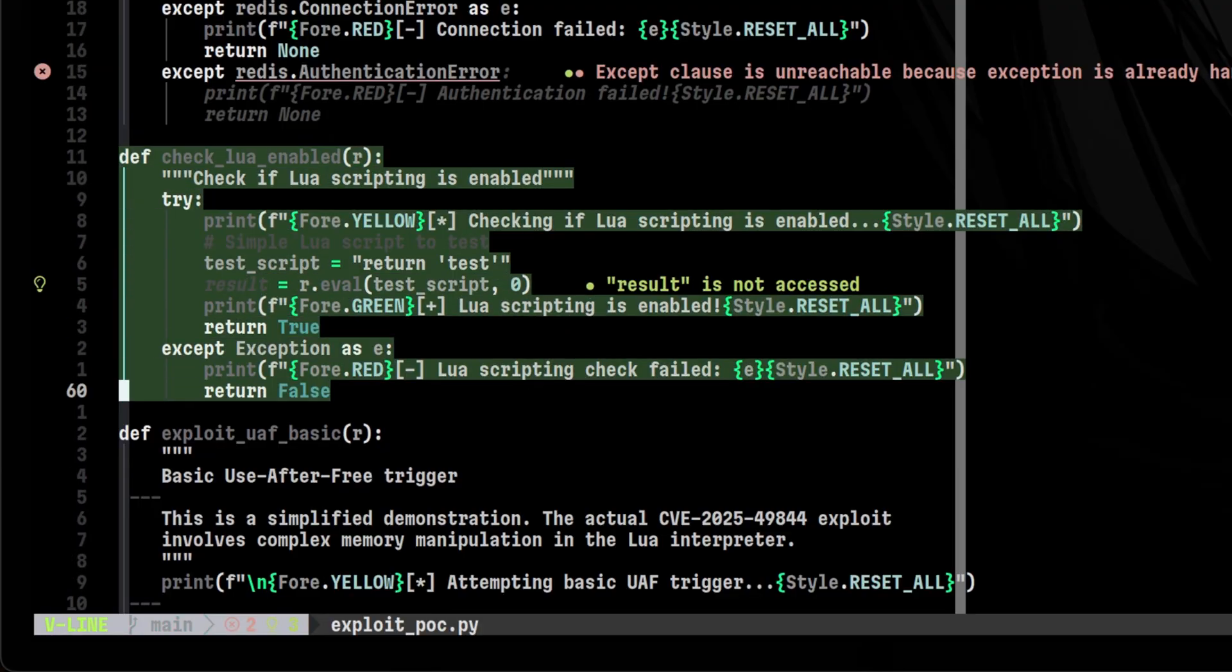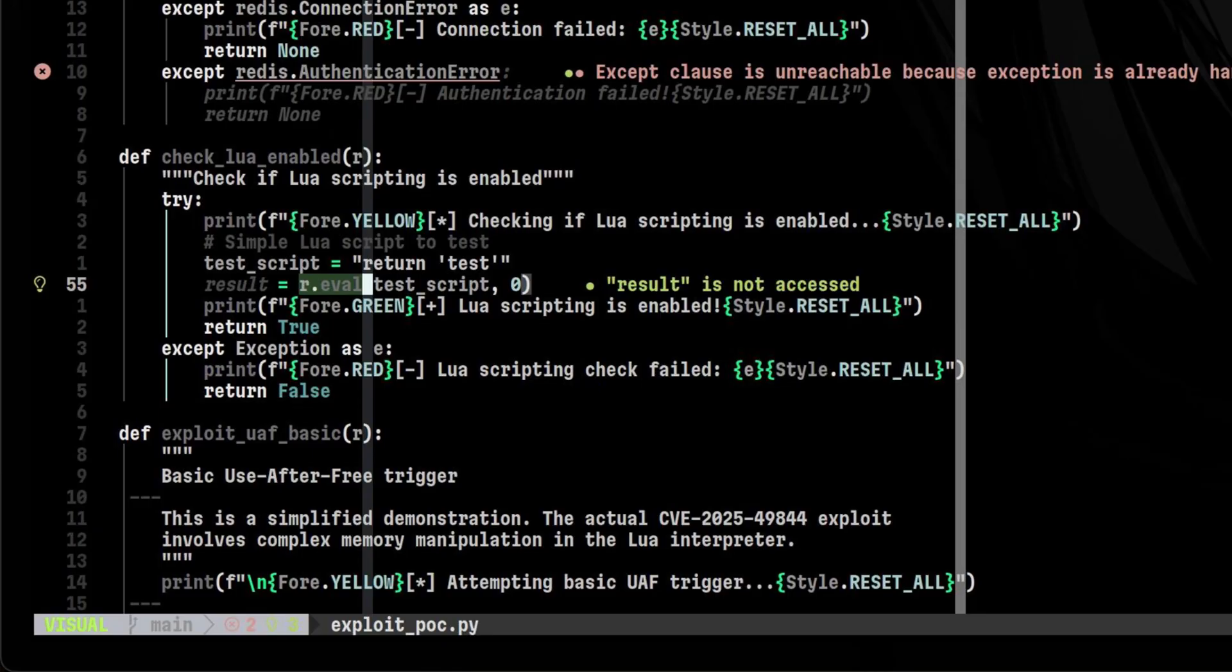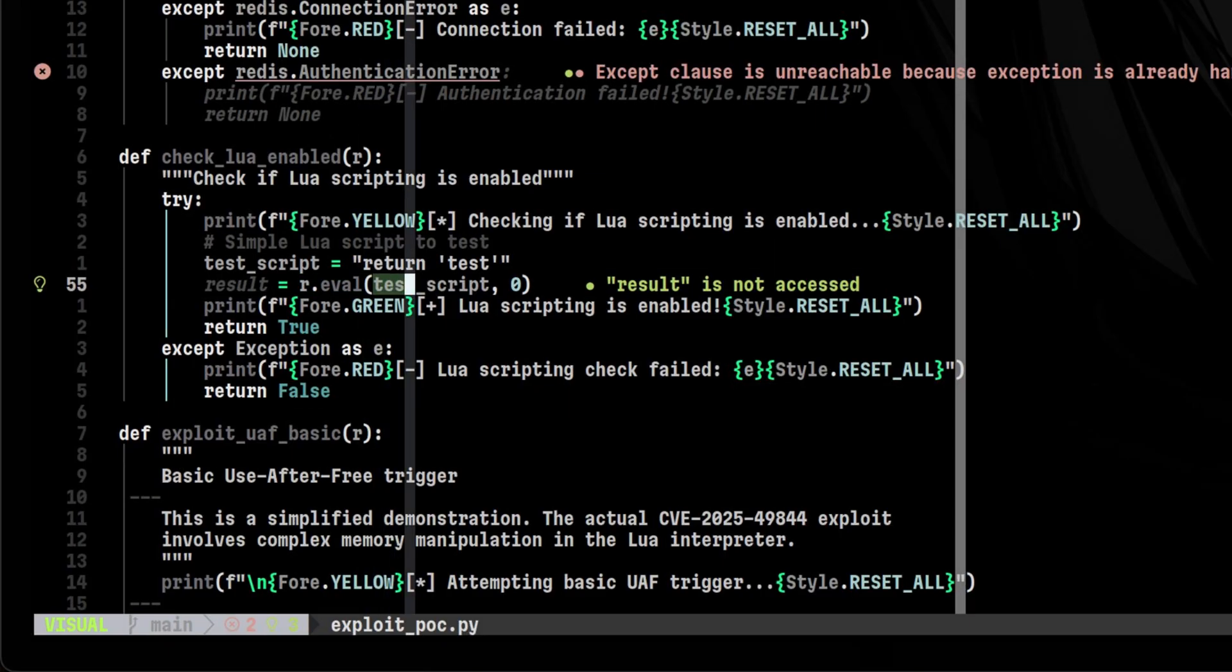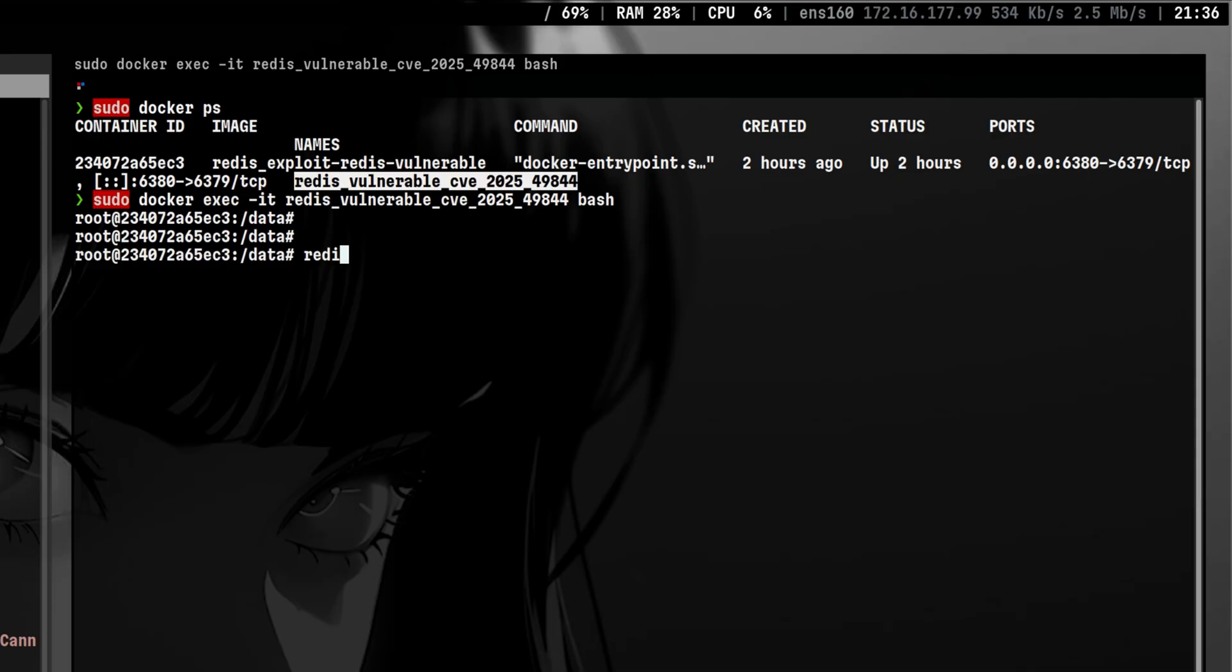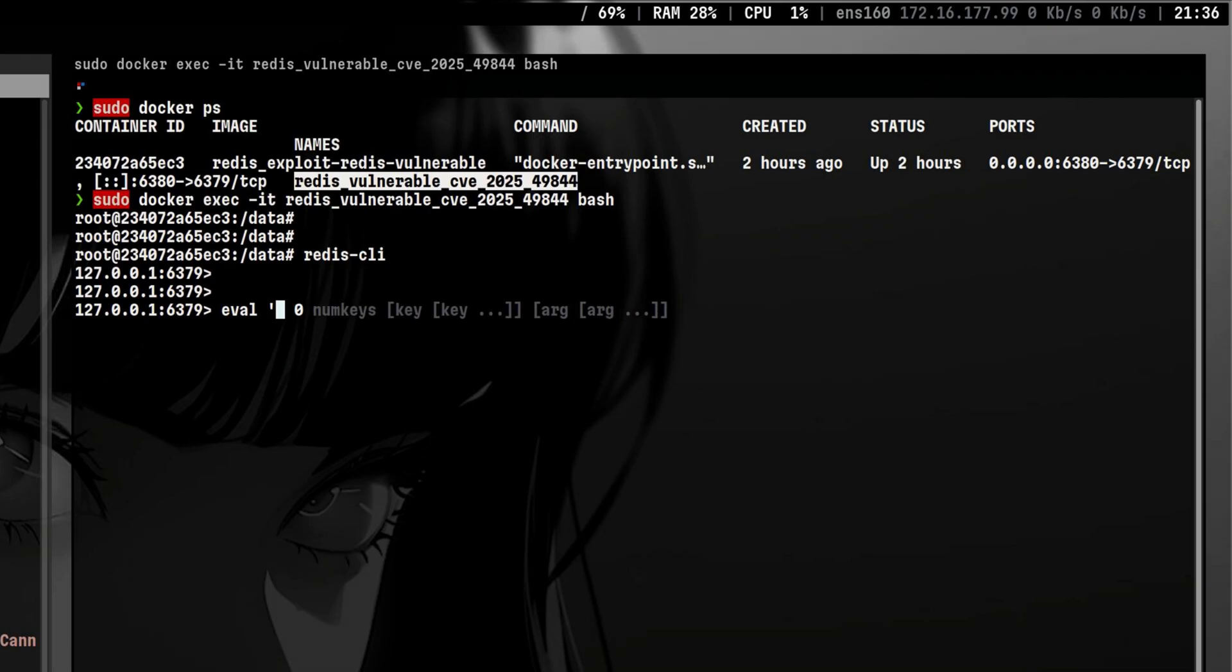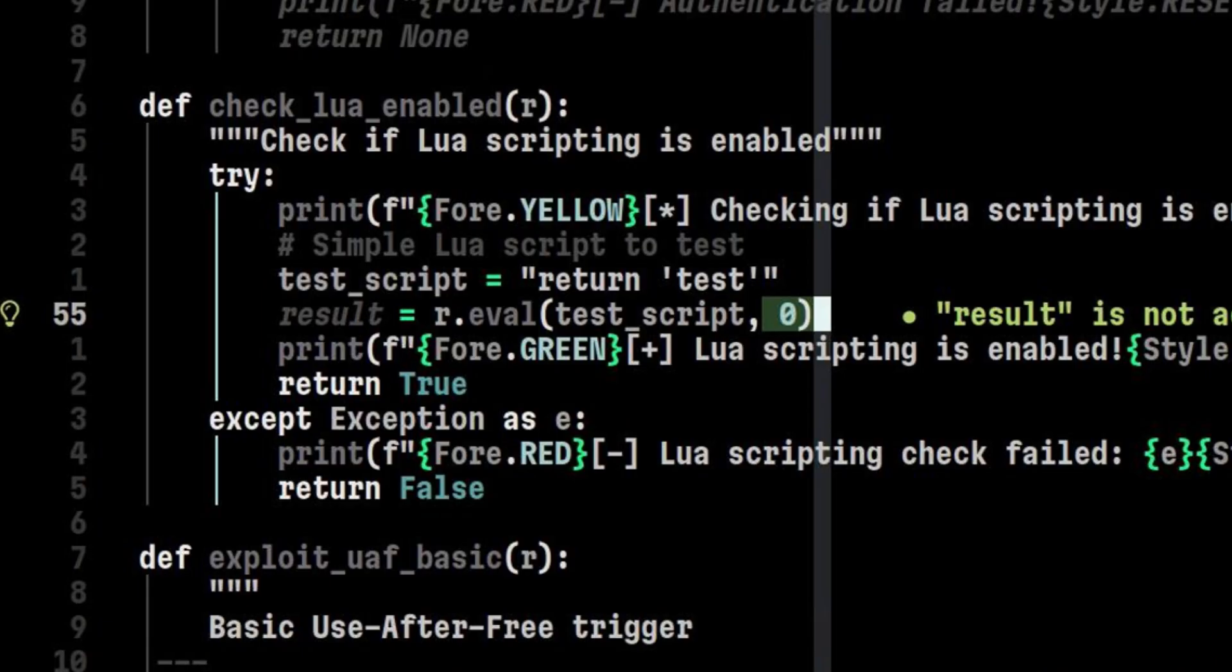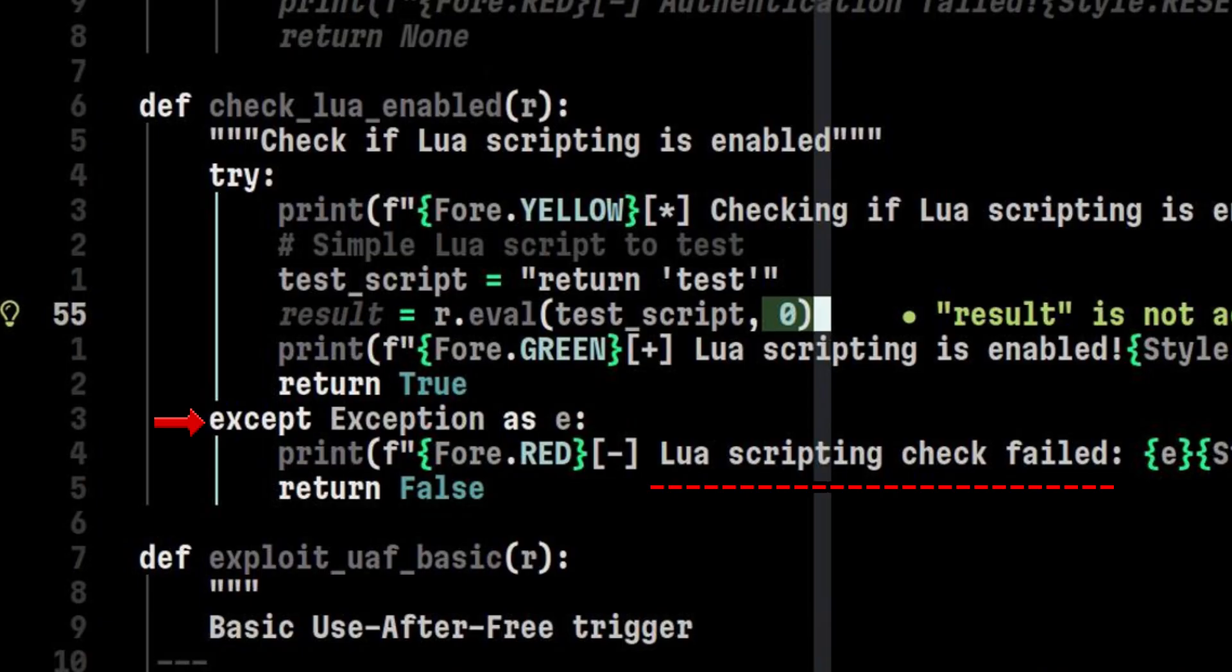Let's first see how it checks if Lua is enabled. It tries to run this eval method and see if it will return test. R is the Redis connection object that is being passed to this function. This will be the same connection object that will be used on others. The eval method accepts two parameters. Let's go inside the Redis CLI to better understand how eval works. The first parameter eval accepts is the actual Lua script you want to run. Then the next one is the number of Redis keys the Lua script will access. So let's say we want to execute a script that will return hello, but we don't want to access any Redis keys, so we will just set the second argument to zero. This is how the output will look like. So back to the script, that is the purpose of these two arguments. If it didn't return anything or it encountered an error, that means Lua is not enabled.